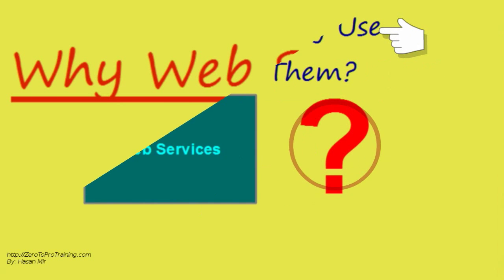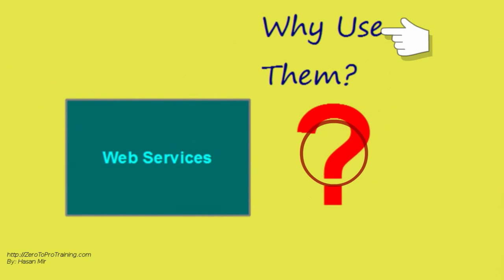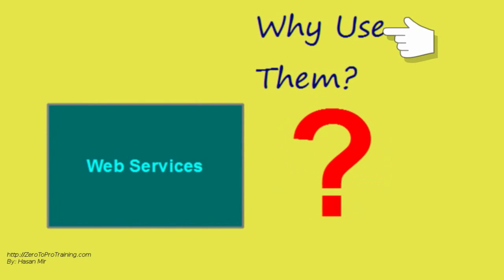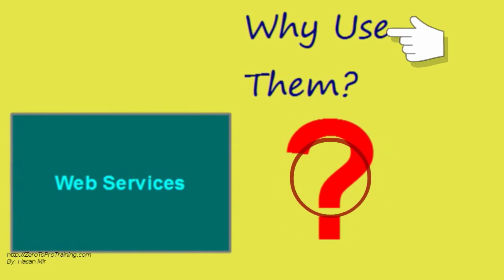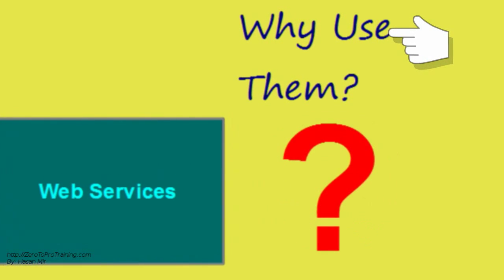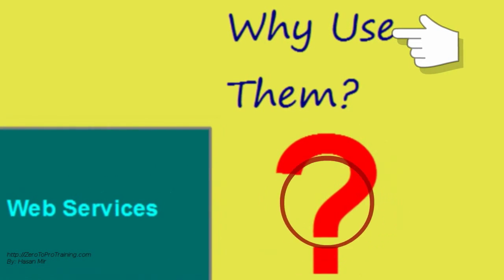Let's start with the basic question. Why use web services? Why were web services needed in the first place?